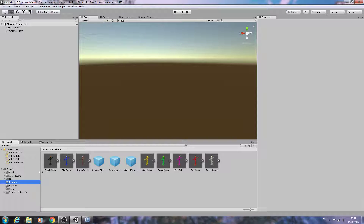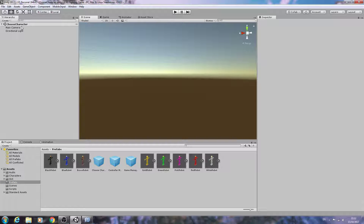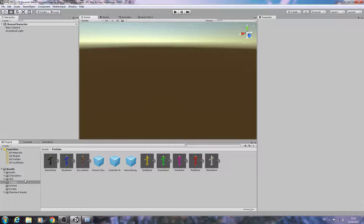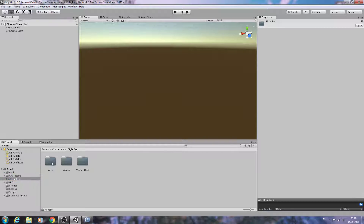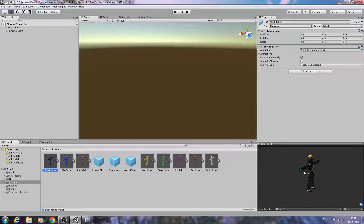Hello, it's Jay here again and welcome to another tutorial. In this lesson we're going to begin by testing out if our characters are loading into the scene when we come to the choose character scene. I'm using the Fight Bot, which is free on the Unity Asset Store, and here's the standard prefab.